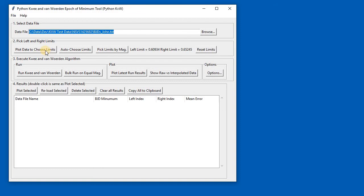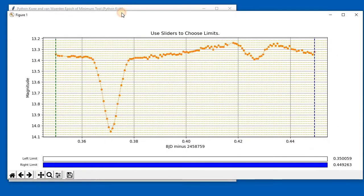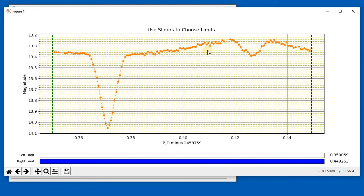The next thing to do is to pick left and right limits. This button here in Section 2, 'Plot Data to Choose Limits,' is the one to get started with. When you click that after having selected the file, it shows you the data in a nice graph. As you can see, it's really excellent curve—high quality data with both the primary and the secondary, which we don't always see.